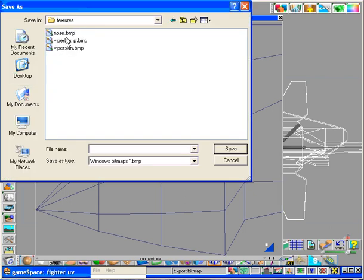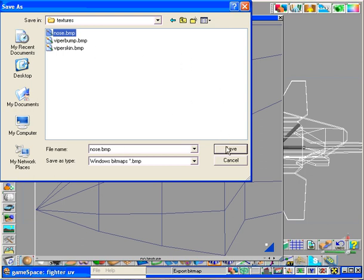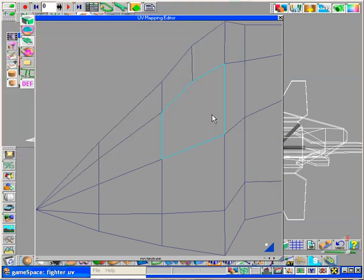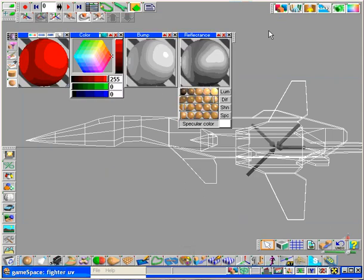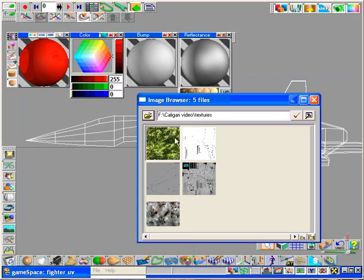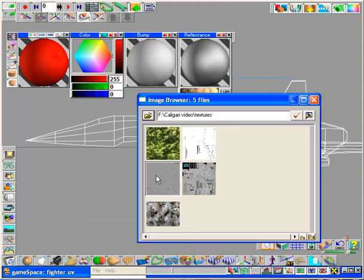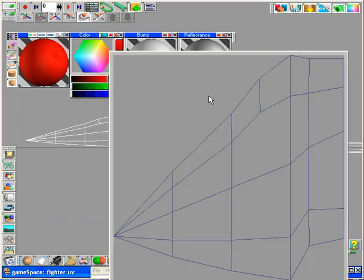So I'm going to hit the save dialog here, go to my textures, and let's call this nose.bmp. By default, the material editor always saves stuff as BMPs. So I click save, and now watch what happens.